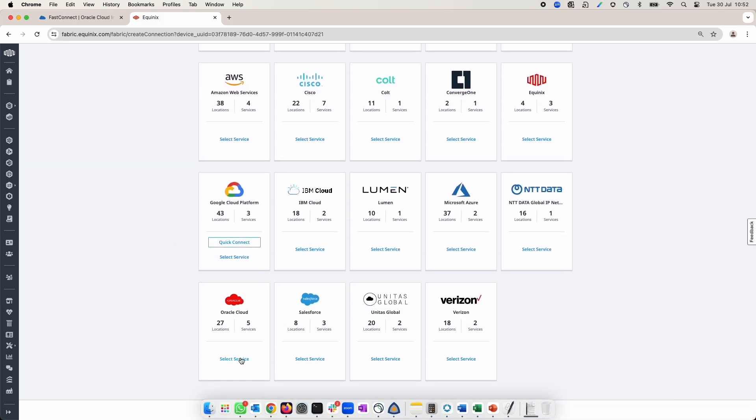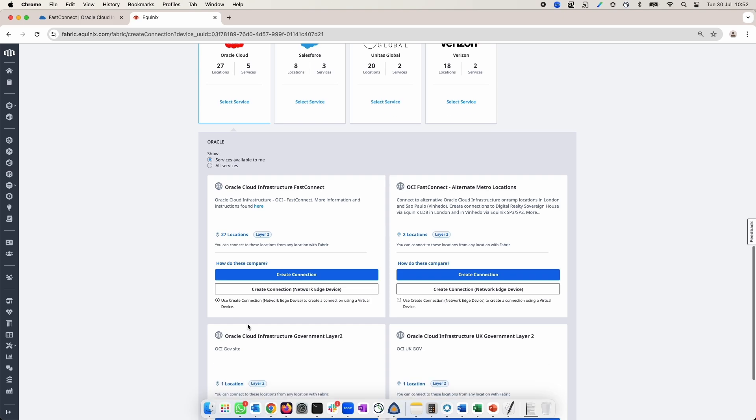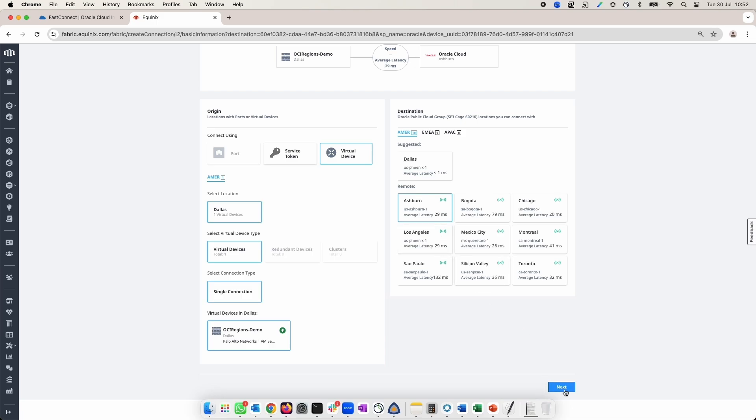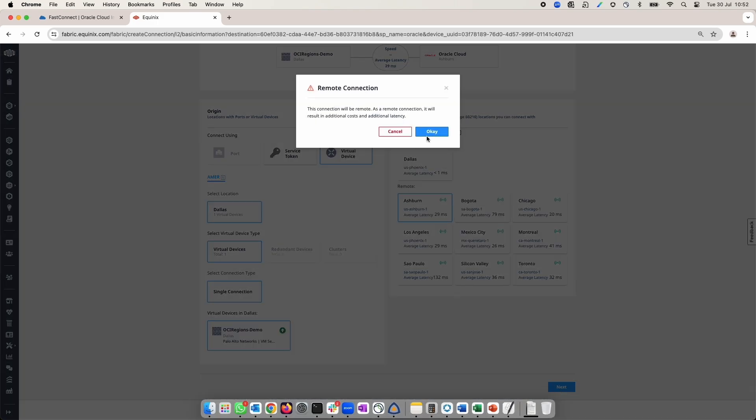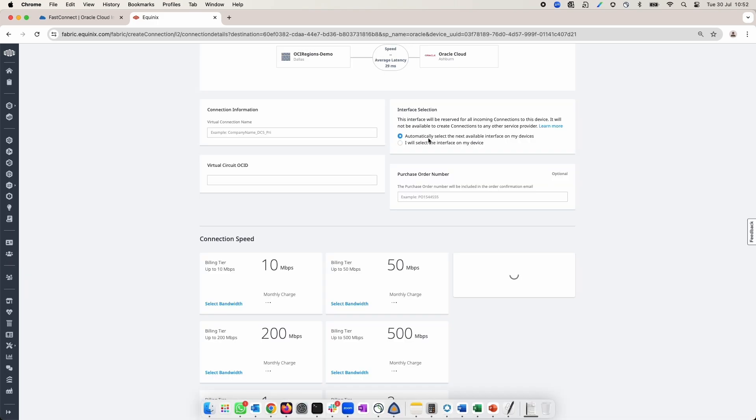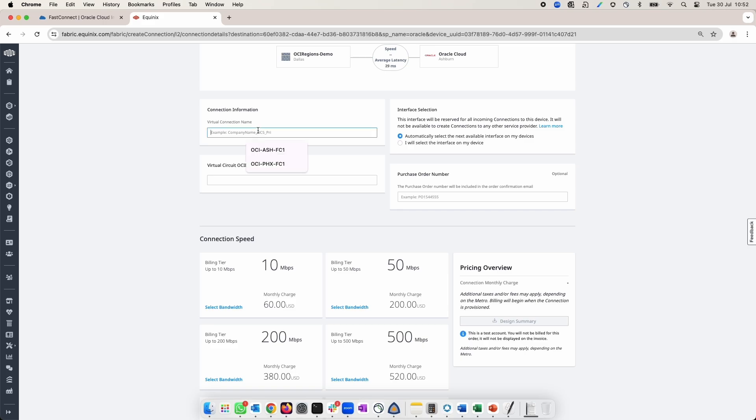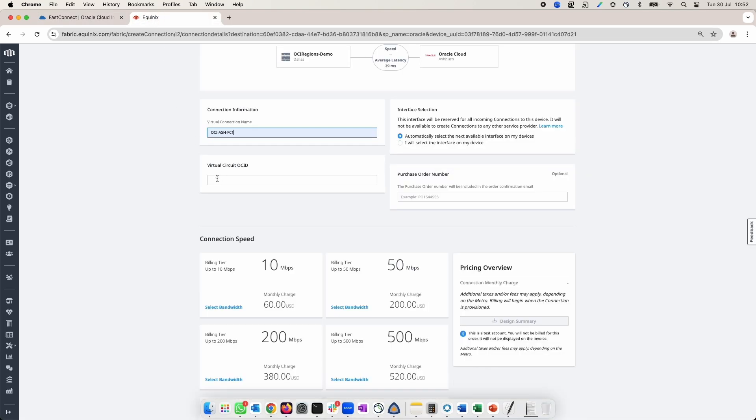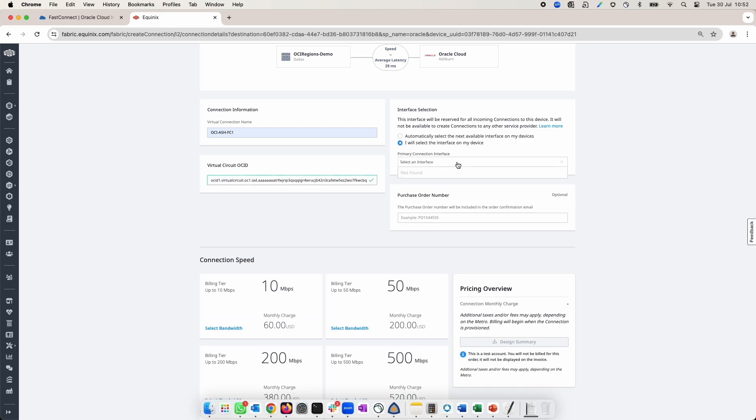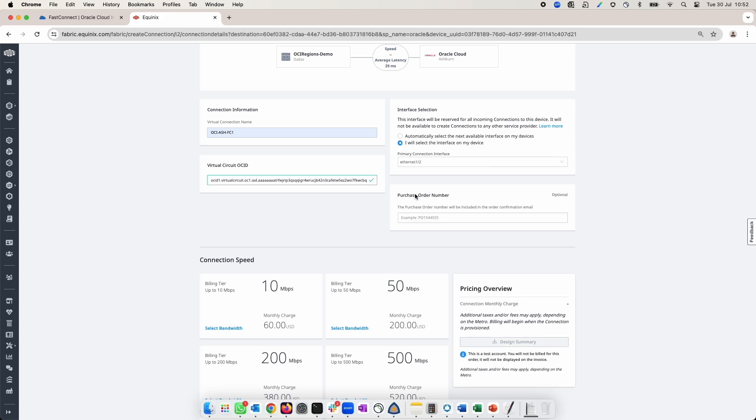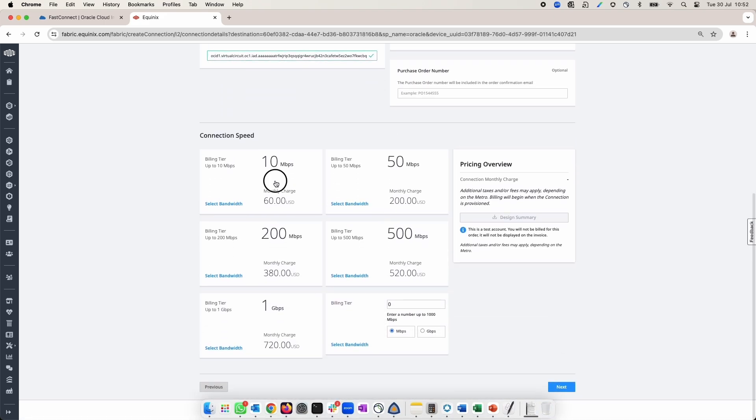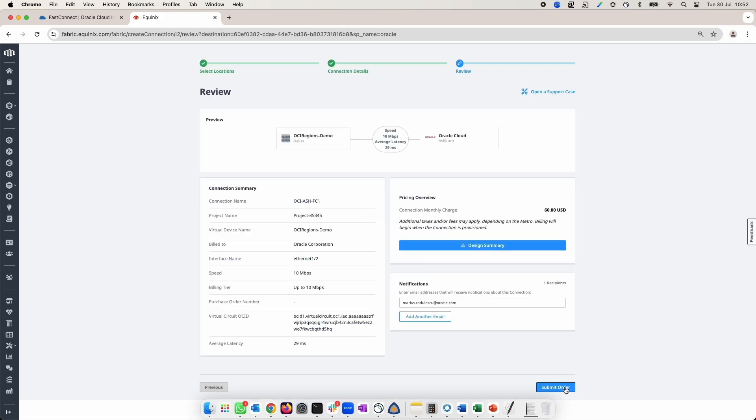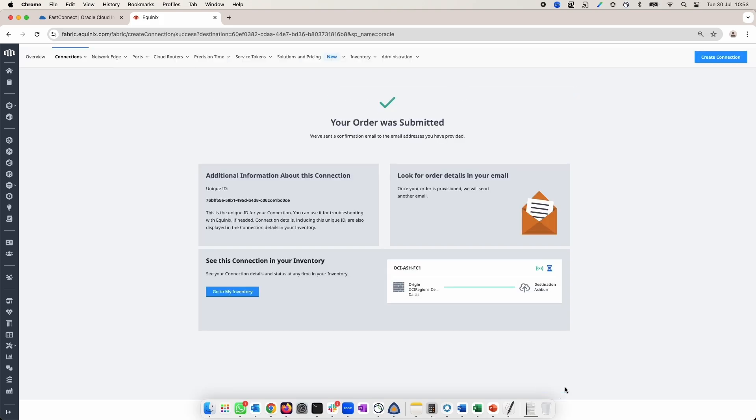Select Oracle Cloud and choose Create Connection Network Edge Device under Oracle Cloud Infrastructure FastConnect. Select the network edge device we created, choose the region Ashburn and accept the remote connection warning. Add a name and now go to OCI FastConnect console and copy the OCID of the FastConnect we created earlier and paste it in here. Choose how the interface is allocated. In my case, I will manually assign another interface. Select the speed and click Next. Review the order and submit the order. Once I get the order submitted confirmed,